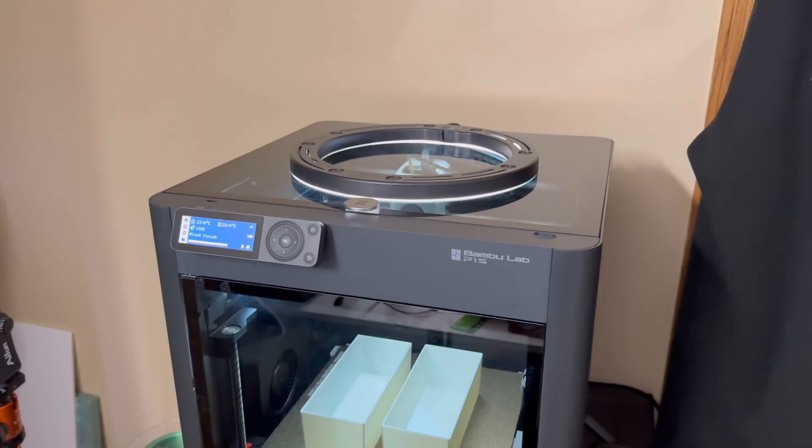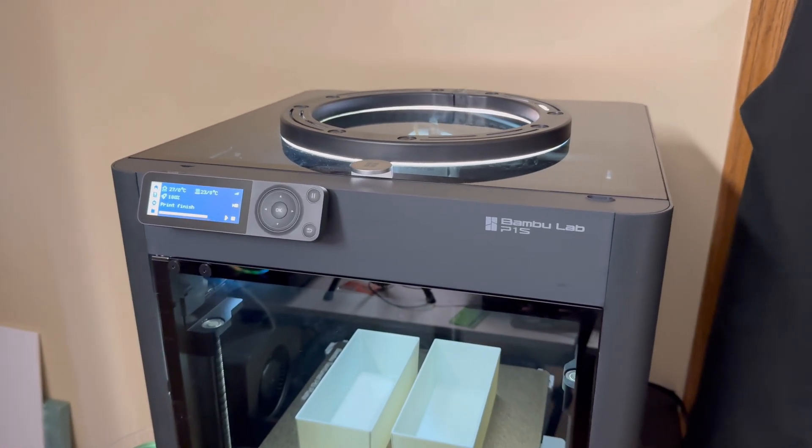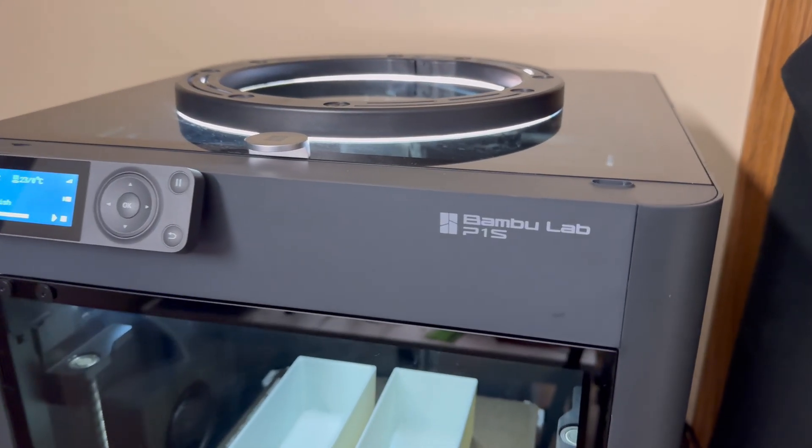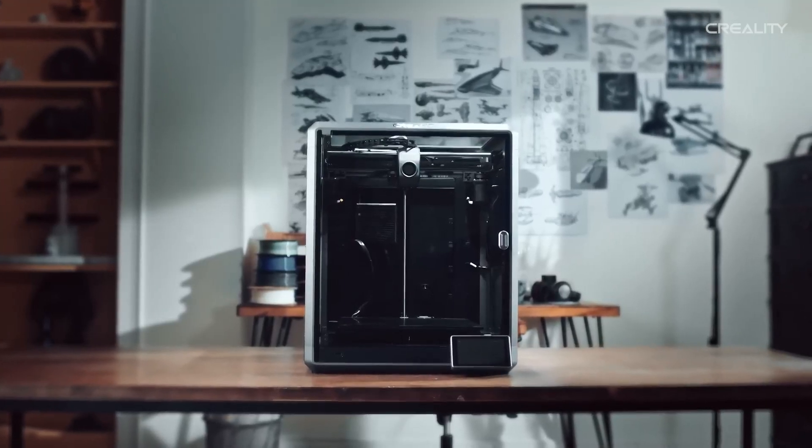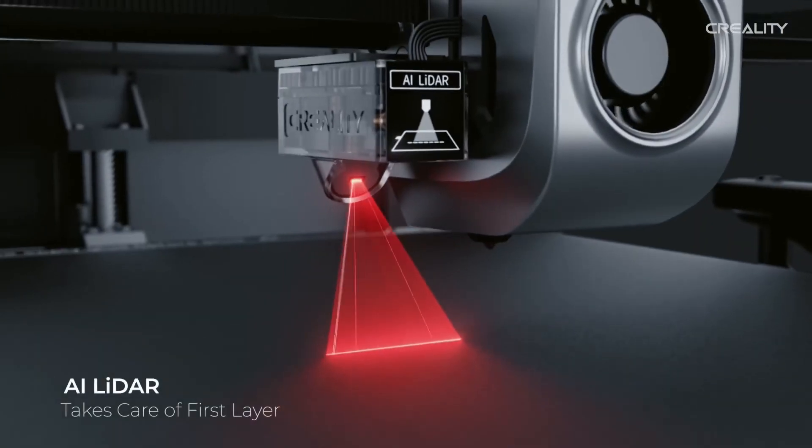Today we're doing a direct comparison of two 3D printers, the Bamboo Lab P1S versus the Creality K1 series. Let's talk about the direct differences in which you should choose.